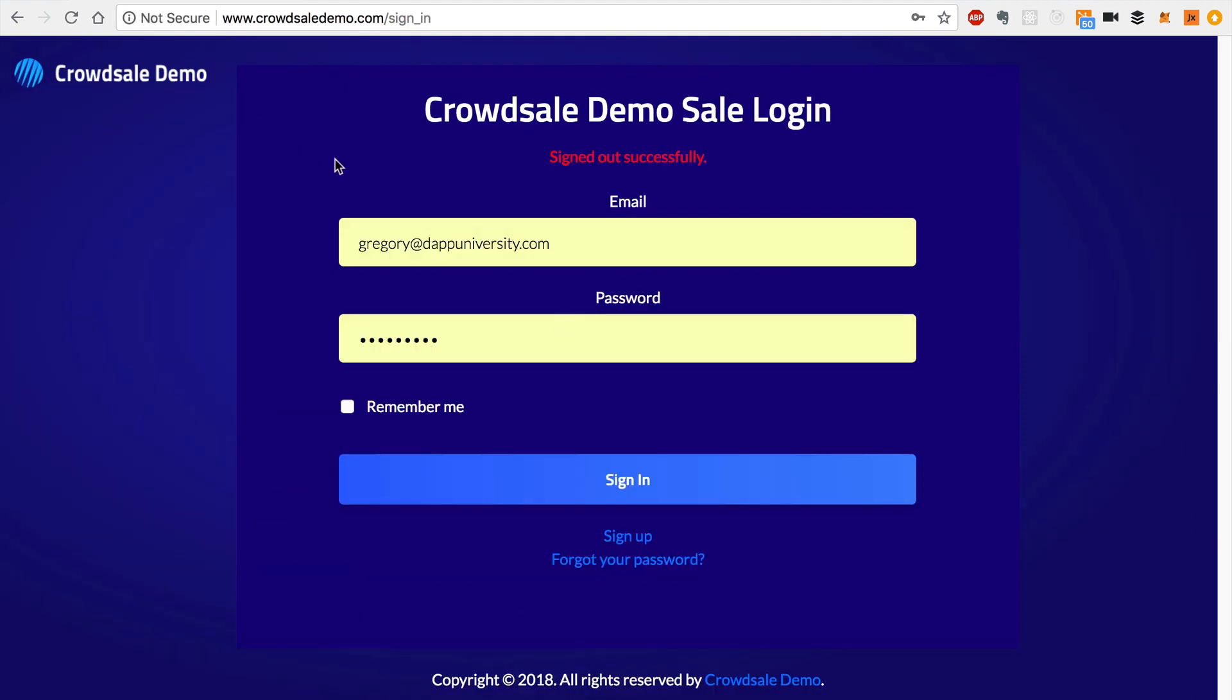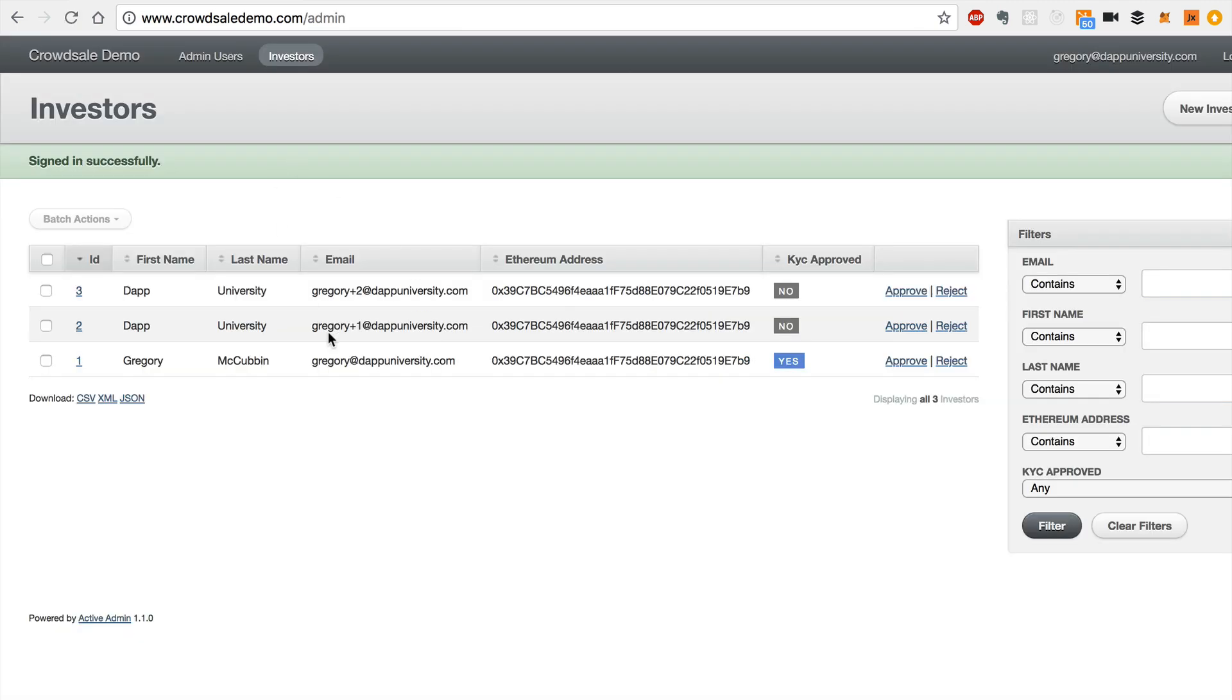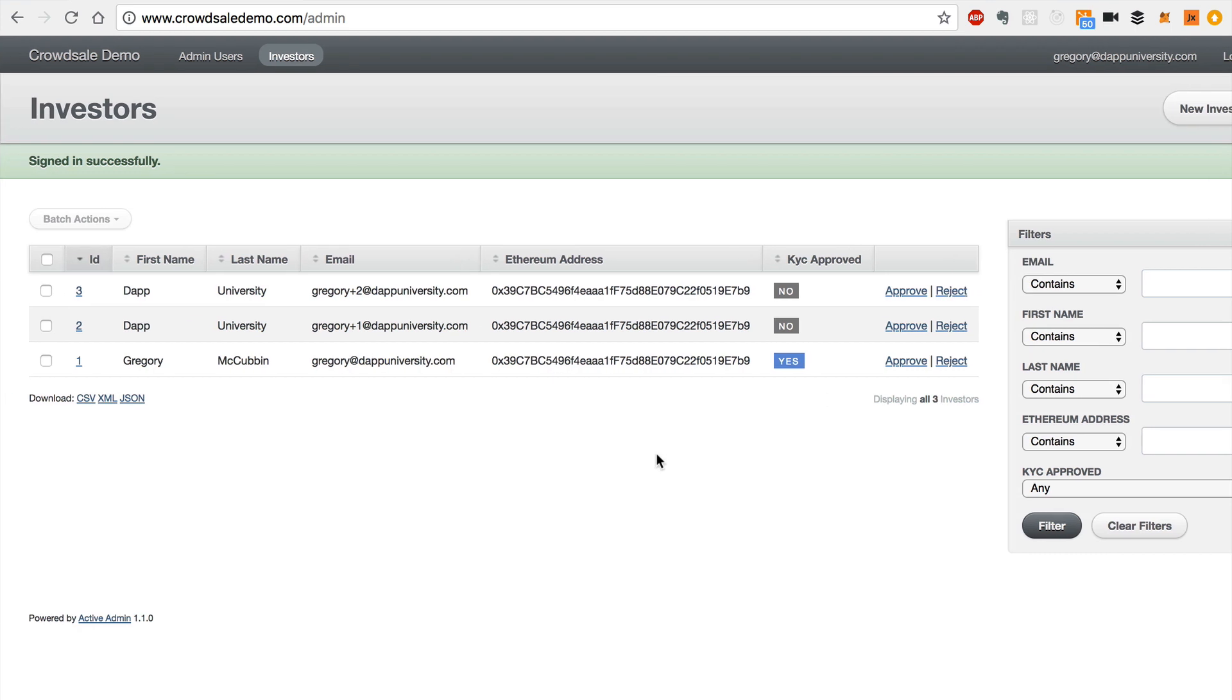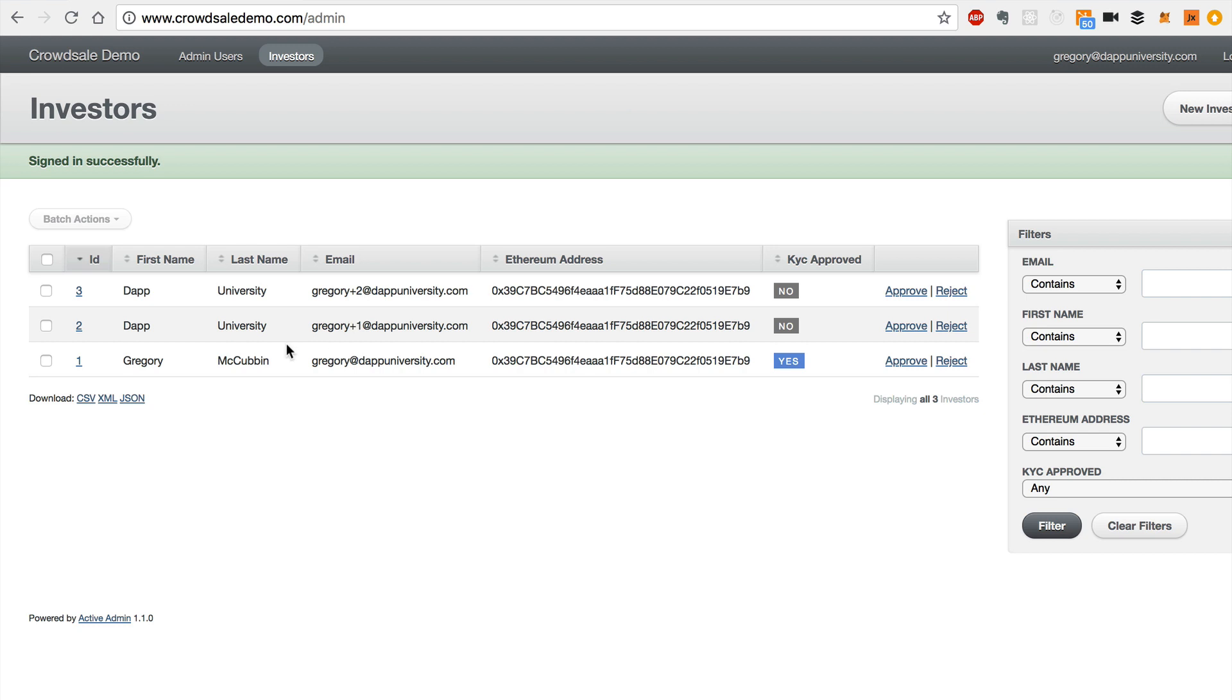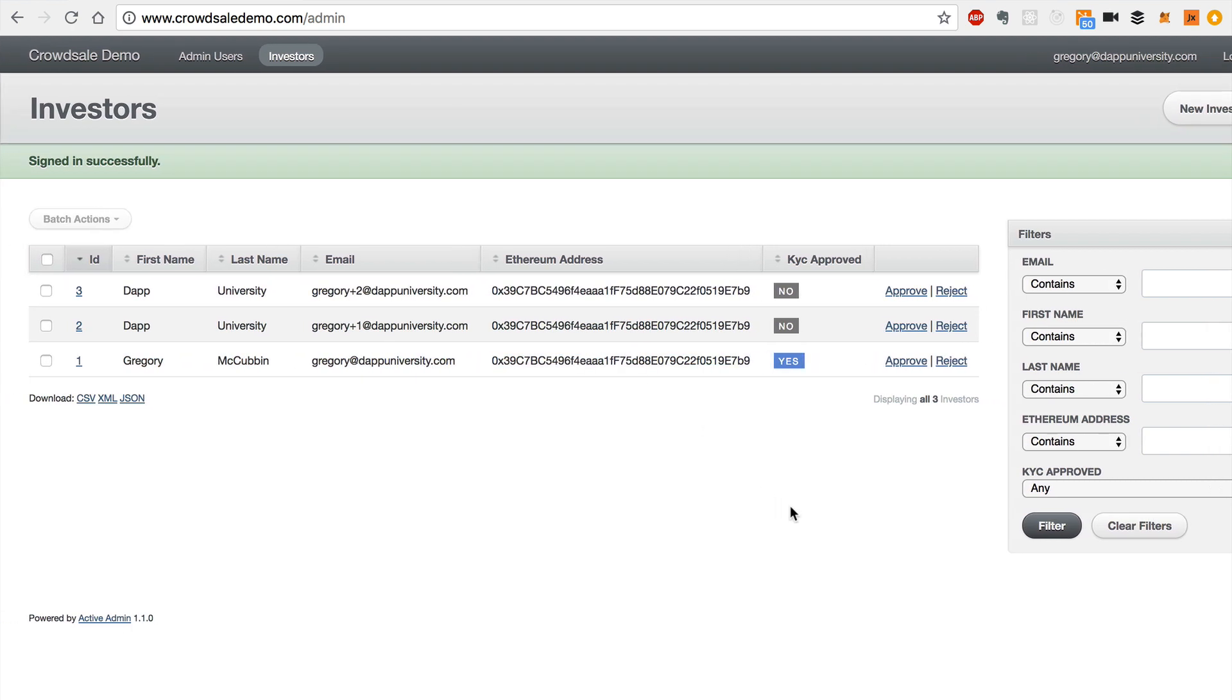And now I want to take you to the admin area where an admin who owns the crowd sale can actually download records from investors who have registered in the KYC process, and they can approve them and reject them in order to add them to the crowd sale. So here's the admin area. We can see this is just some test data that I've registered with, just my name and a couple of different things. Some email addresses and the Ethereum address that I signed up with.